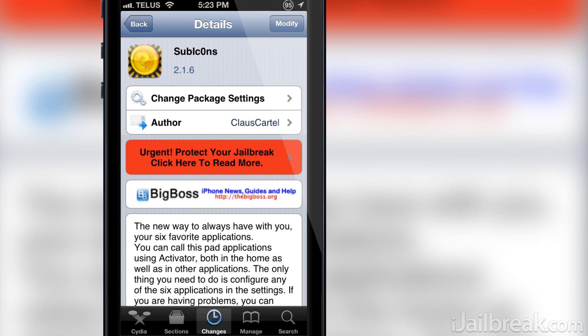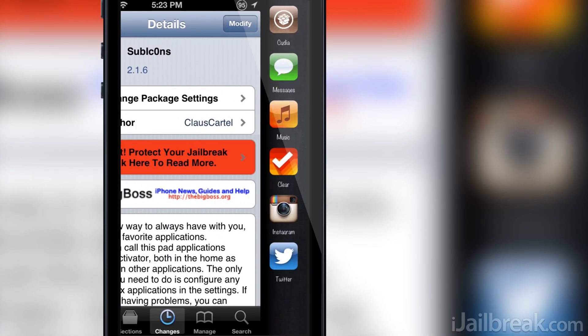You simply set an activator action and bam! You will be multitasking like a pro as you can see right here.